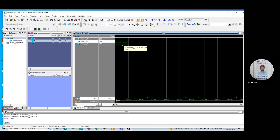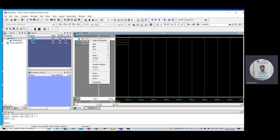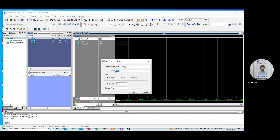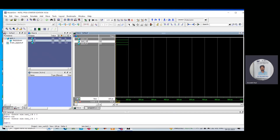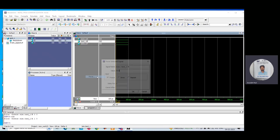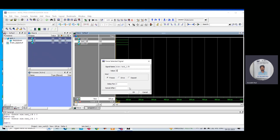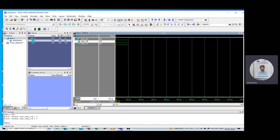Now suppose I want to give A equal to 1. Select A, go to Force option, make it 1. And B equal to 0 — go to Force option and make it 0. Since we are using an AND gate, with A=1 and B=0, we should still get 0. Click the Run option. You can see A changed to 1, B is 0, but the output is still 0.